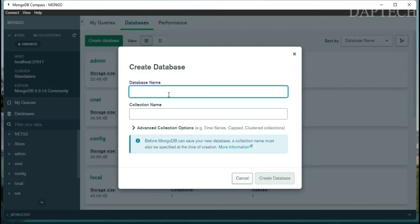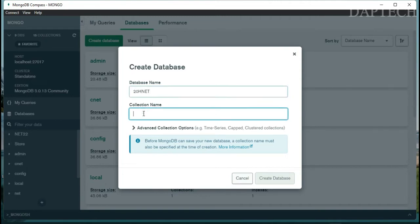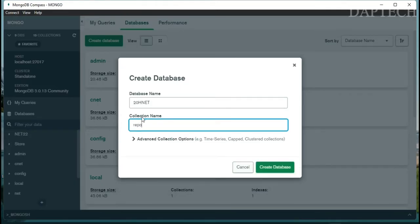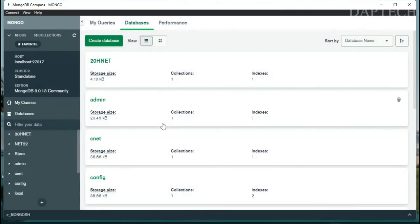Let's create a new database. I'll name the database '20hnet' and give the collection the name 'reports22'. So under the database 20hnet, I have my collection called reports22. Click Create.